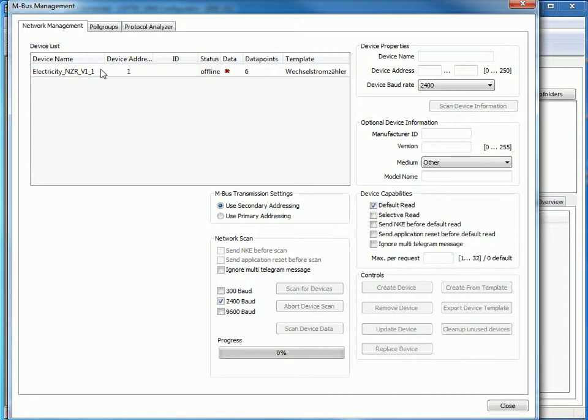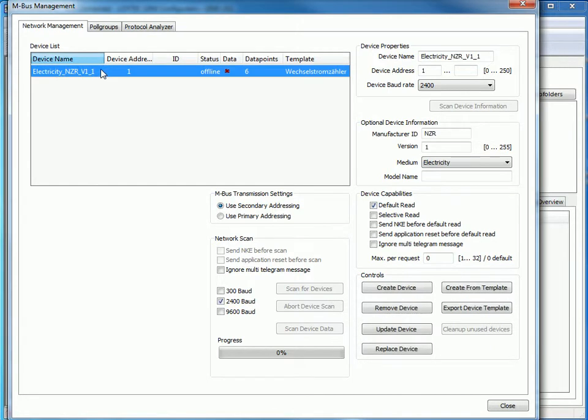Select the device. On the right upper corner you can see the device properties and underneath you find some optional information like Manufacturer and Medium. In this example the device is an AC meter.